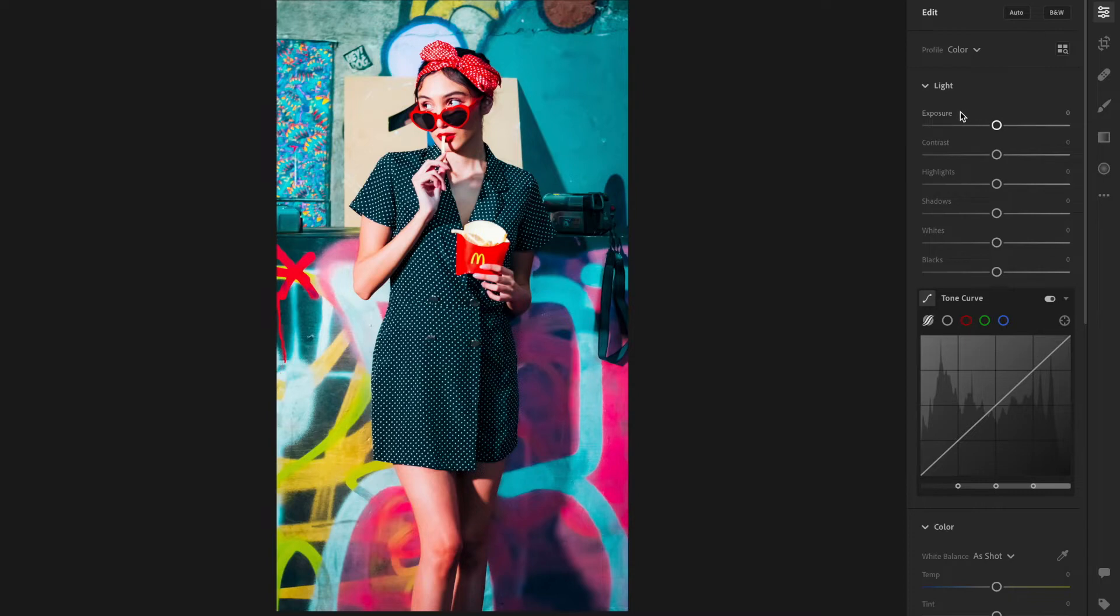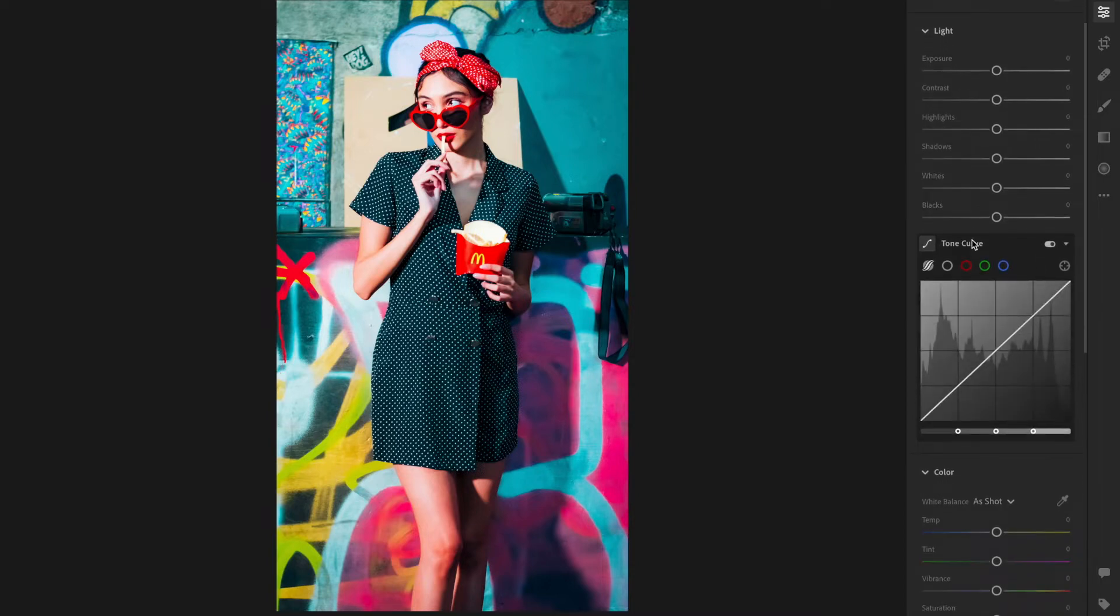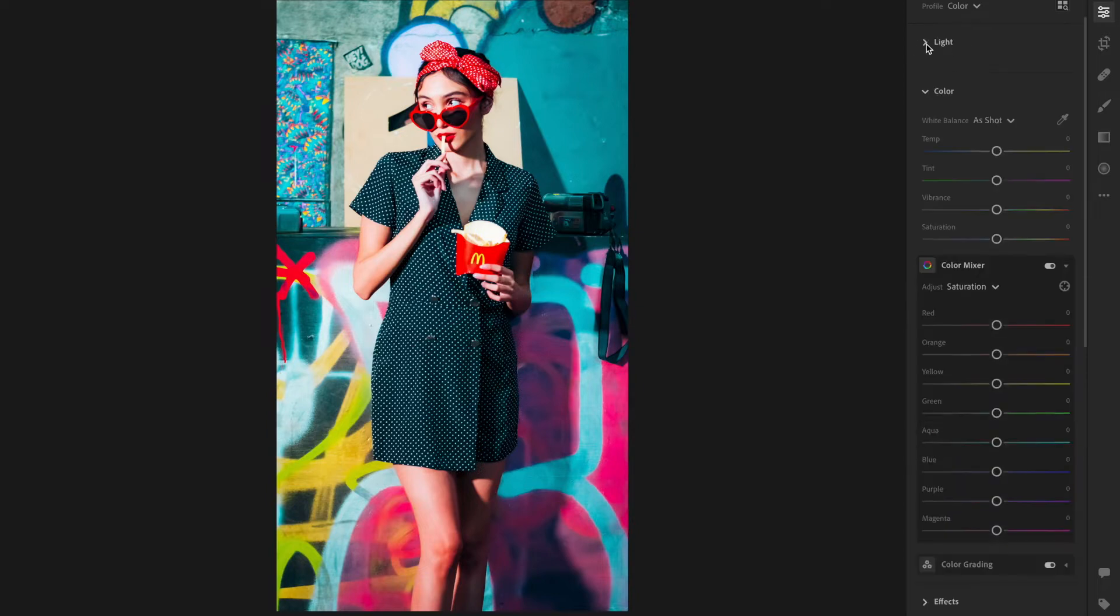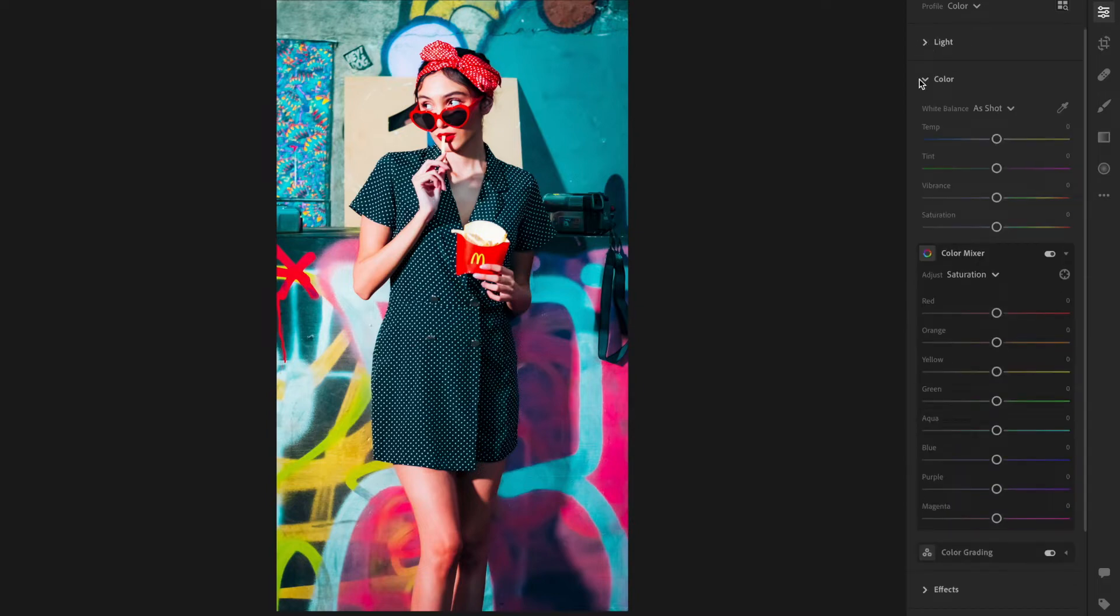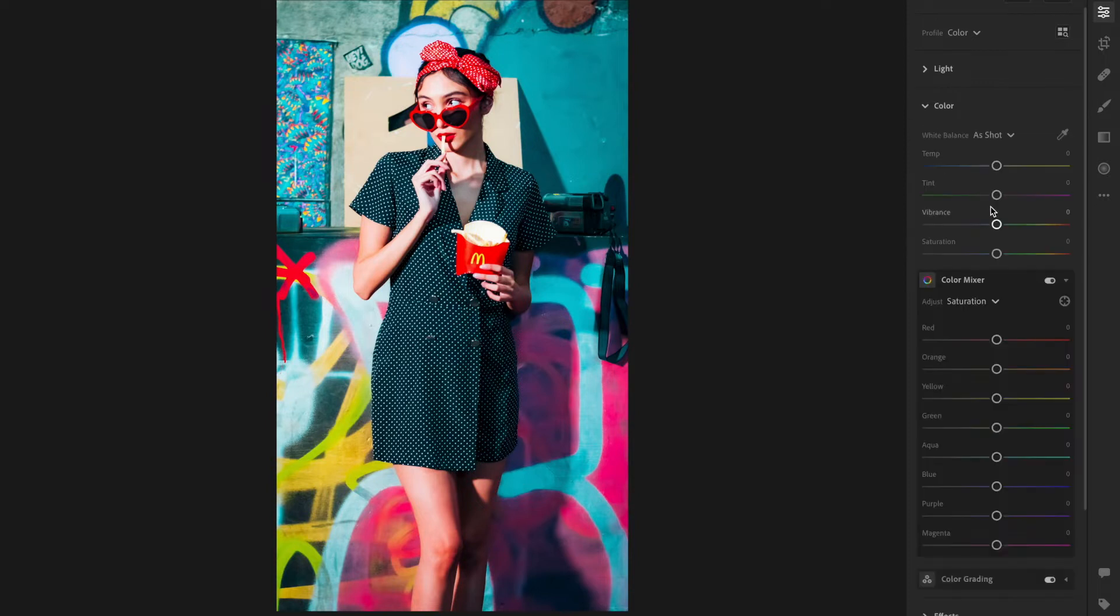Then you're going to go down here. I like to close out the ones I'm not using. Then you're going to click the Color Mixer. We're going to use Saturation.